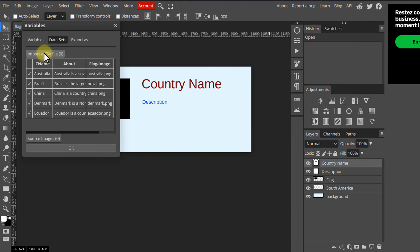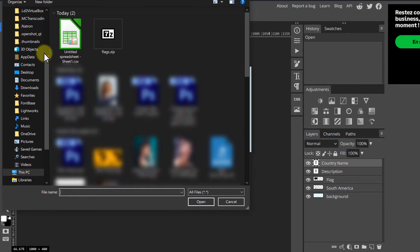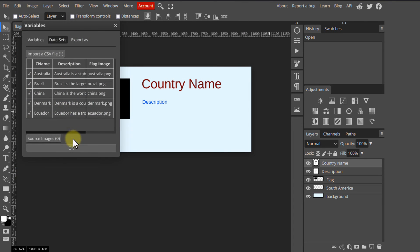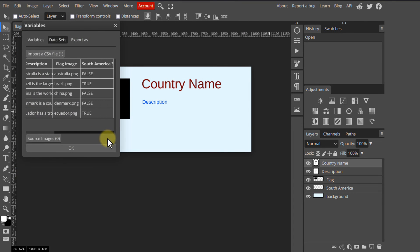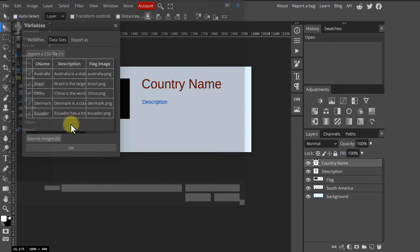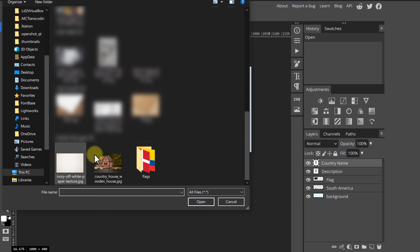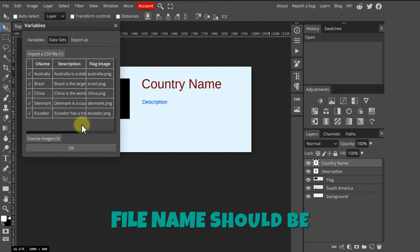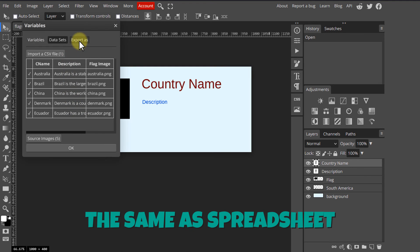Now we need to import that spreadsheet. Click 'Datasets' and then click 'Import CSV file' — it should be located in your downloads folder. Since we have the flag variable for which we need to modify pixel content, click 'Source Images' and select the image files from your computer. The file names should be the same as in the spreadsheet — remember this.